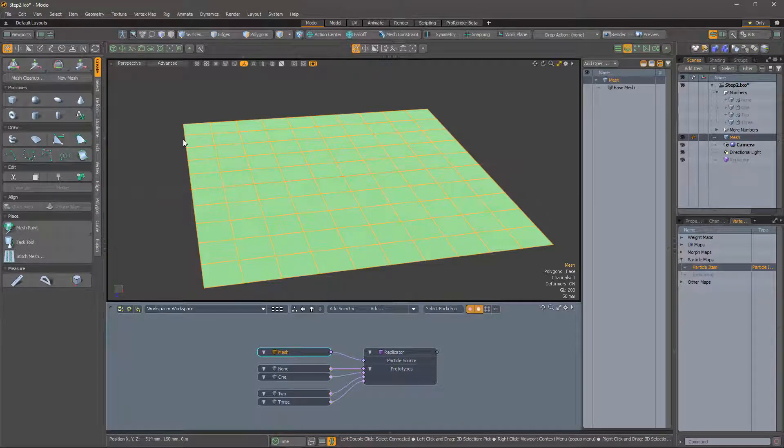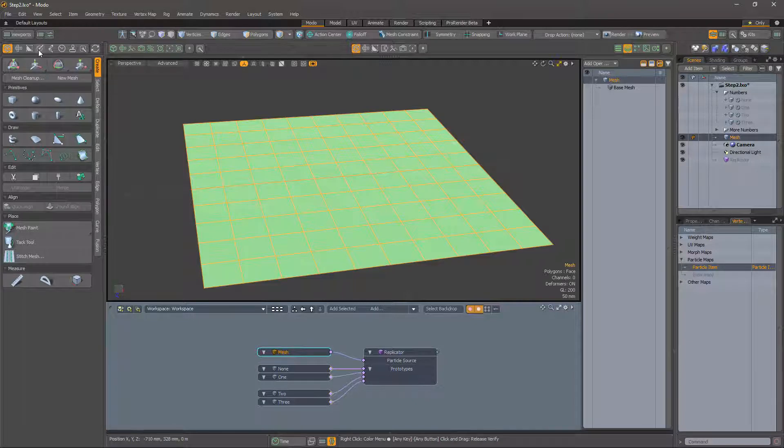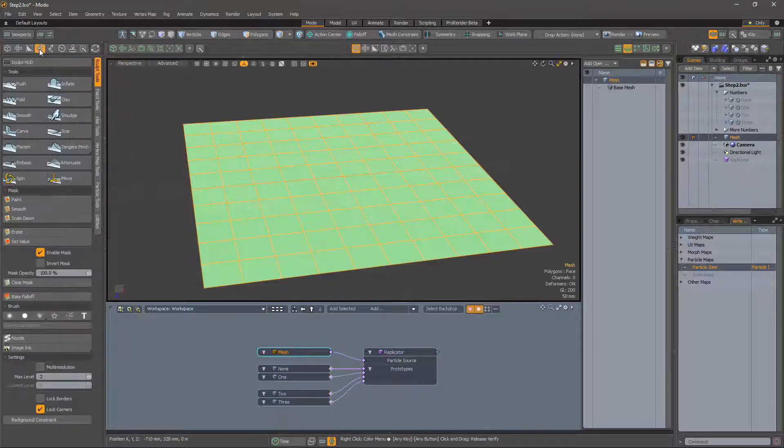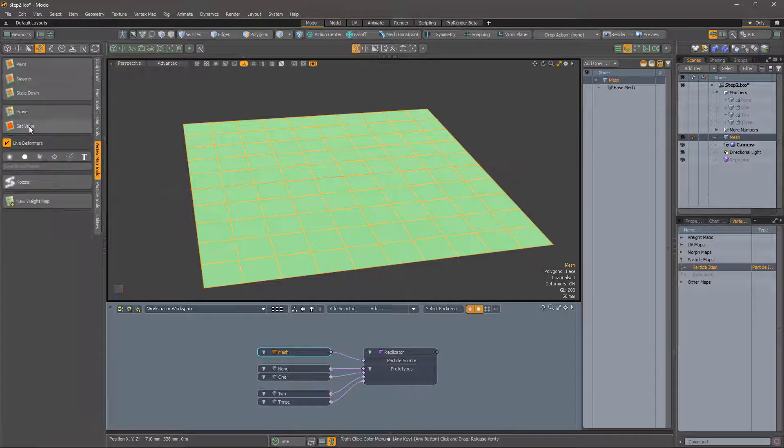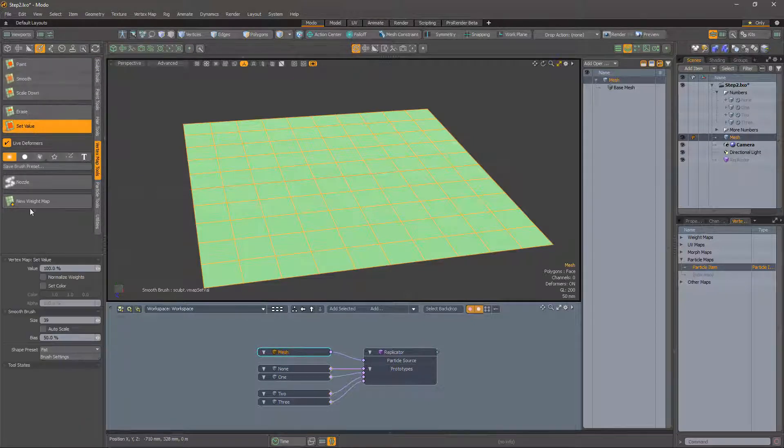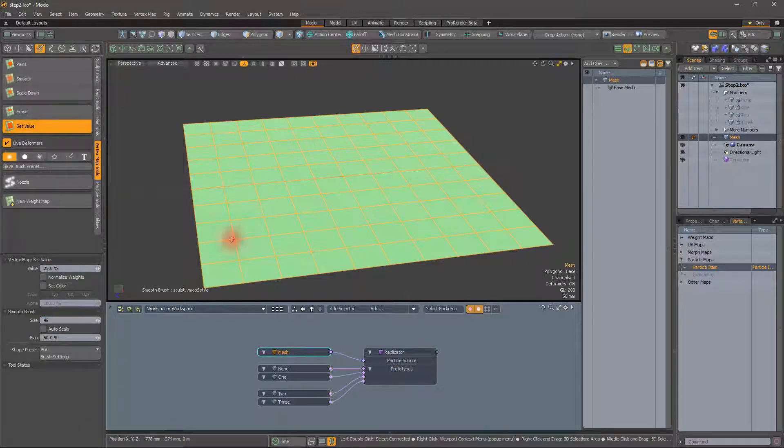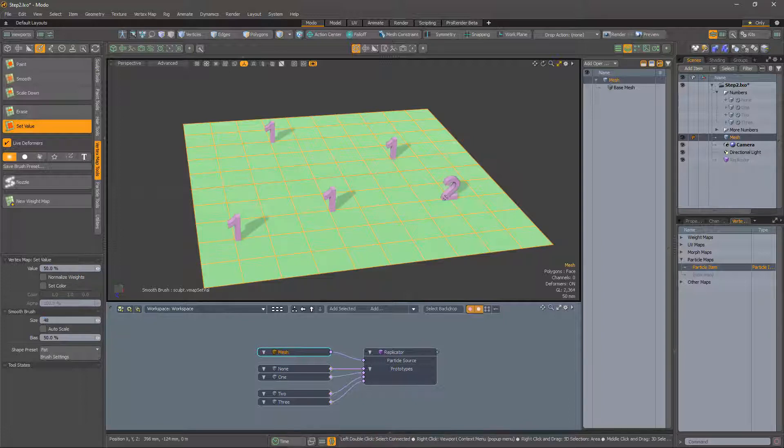Now we can paint the desired replicants onto the mesh. Navigate to the painting tools and select the weight map tools and then the set value tool. Painting with 25% selects the second prototype, painting with 50% the third prototype, and so on.